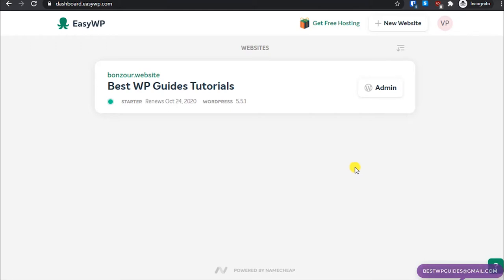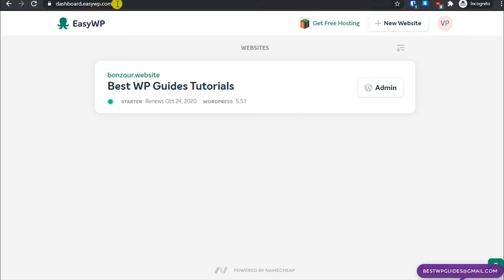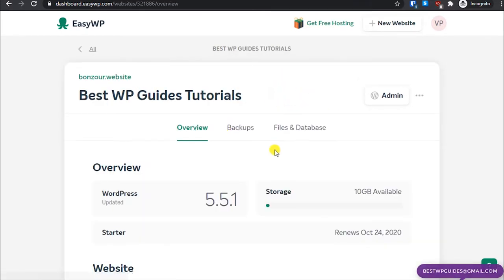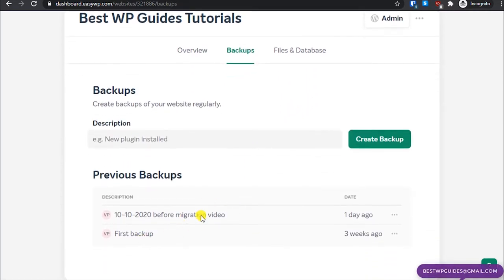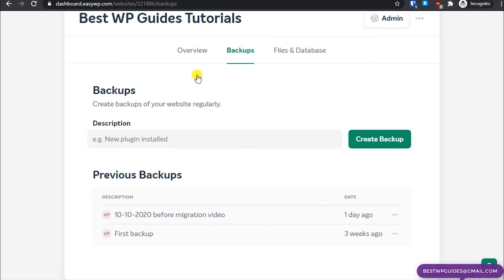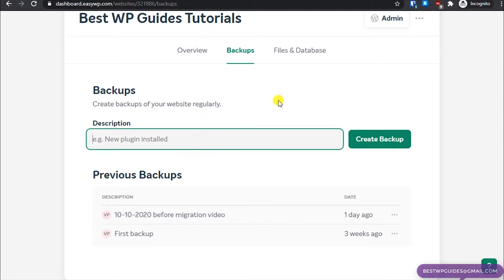The first method is by using the EasyWP backup feature. For that, login to the EasyWP dashboard by going to dashboard.ezwp.com. Once logged in, go to the Backups tab. You can see I have already created some backups before. This is really convenient and easy to use, however there is a drawback with this tool, which I'll tell you about later.